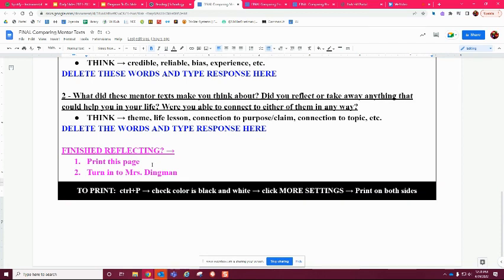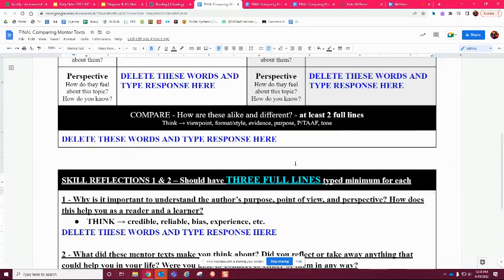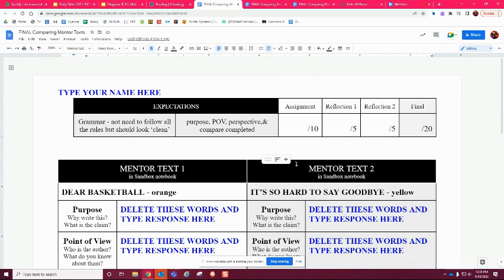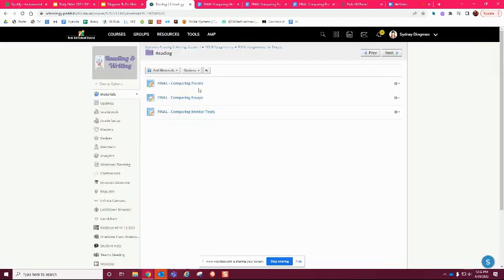You have three separate assignments and none of them are due today. They are due on the 9th and 10th of May, same as Mrs. Oak's. You're going to have a lot of work time. Today some kids were almost able to complete one, and only a few actually turned one in, so if you don't finish one today do not stress — you have all next week and Monday and Tuesday of the following week. To find these, go to the Explorers Reading and Writing course, go to your assignments, go to Final Assignments for Project, and click on the reading folder. That's where you'll find all three.